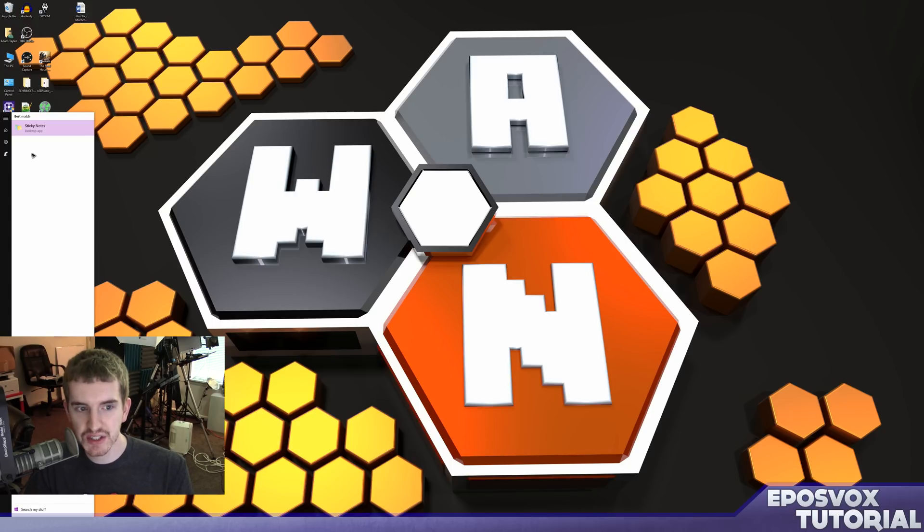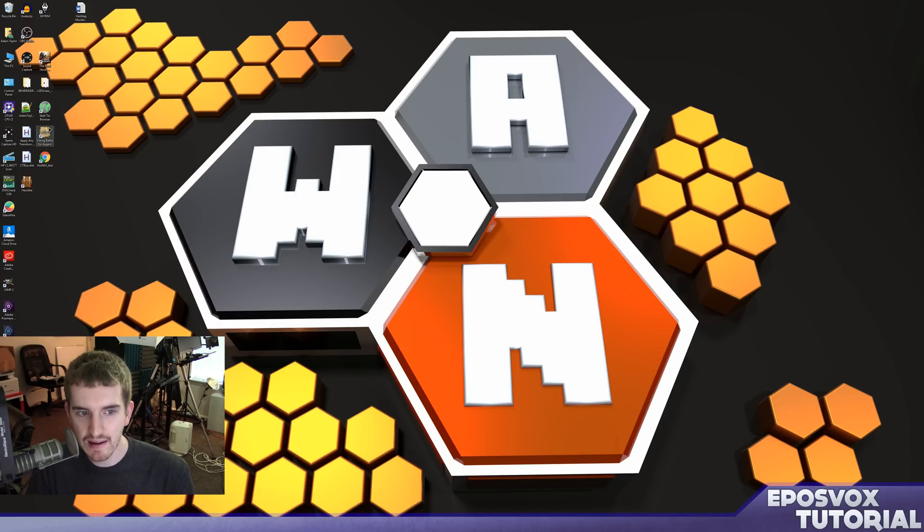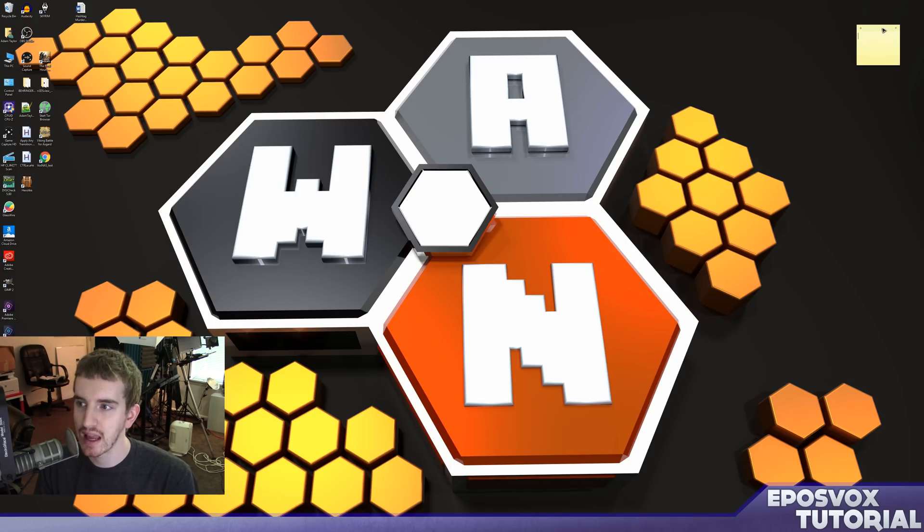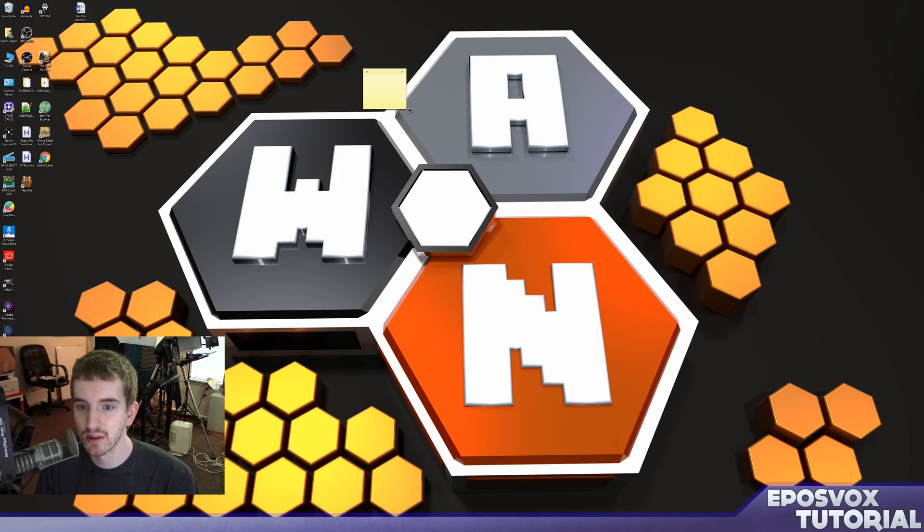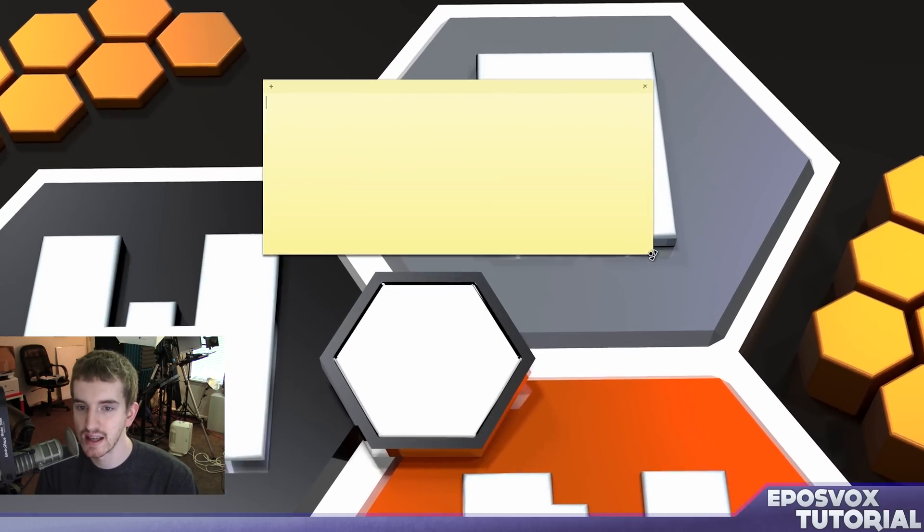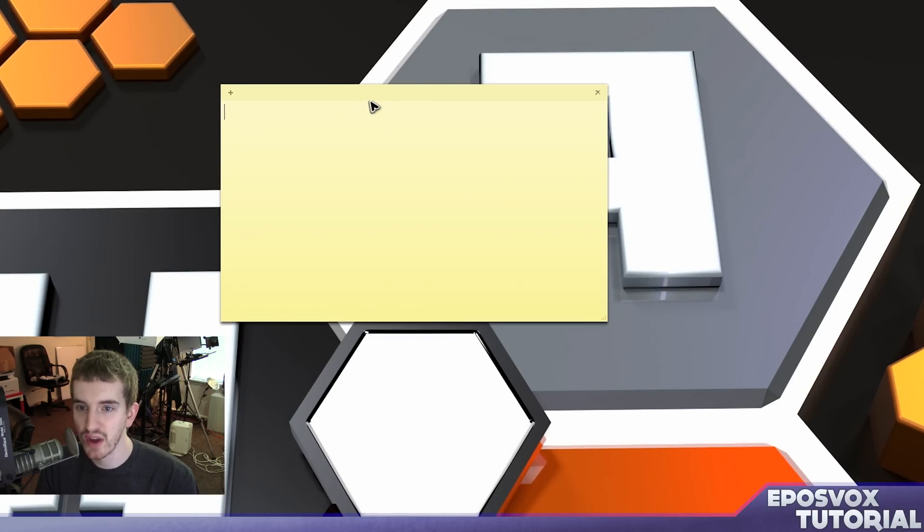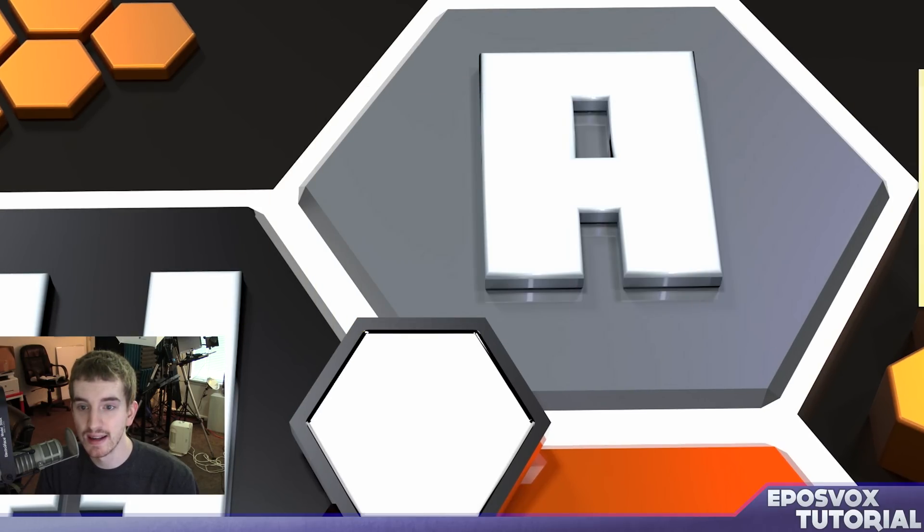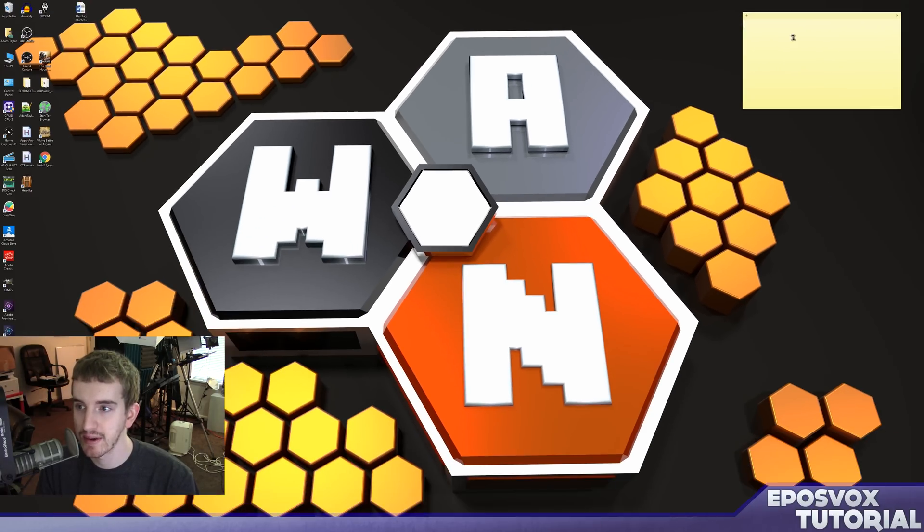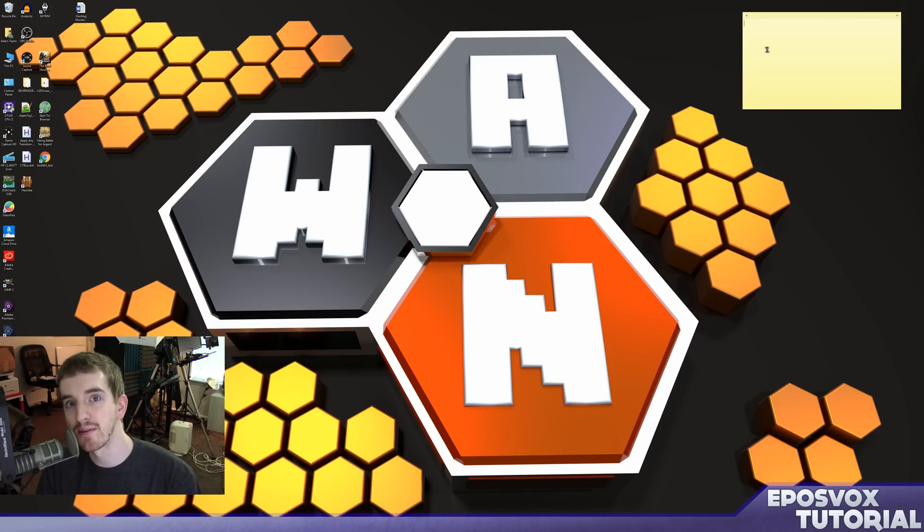If you click start and search sticky, you will have sticky notes desktop application. And they work very similarly to how these things worked within Windows 7 in terms of the desktop gadgets.